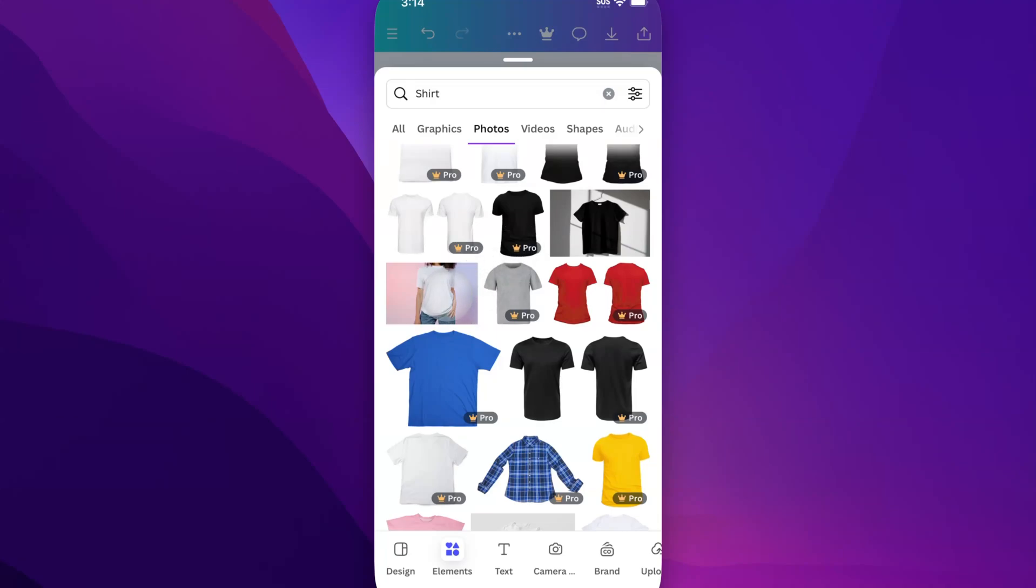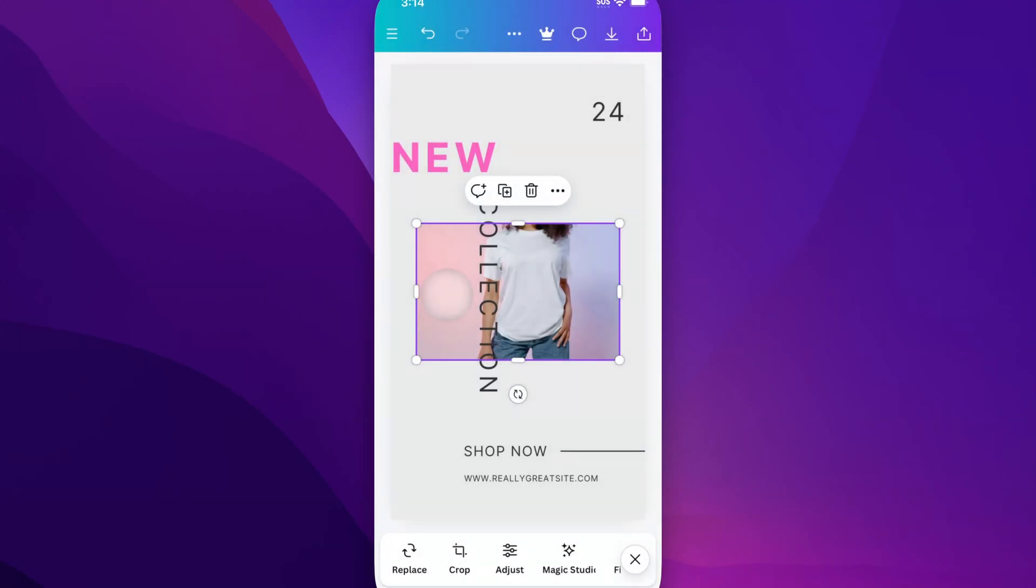And so I could just click on this photo and it's going to add it to my design. So when I tap on that, it puts it right in here into my design.